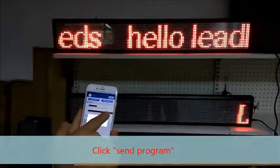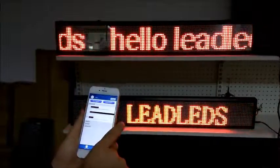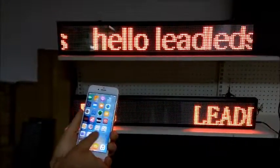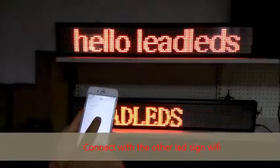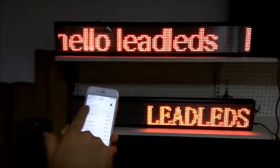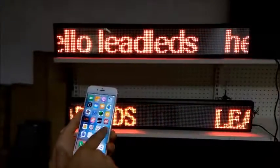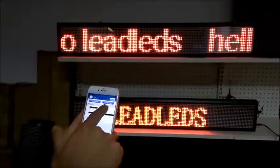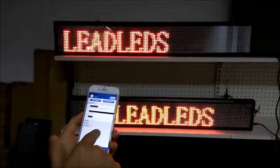Click Send Program. Now it will display on the LED sign. If you have two or more Wi-Fi LED sign boards and want to display the same message on another sign, connect the Wi-Fi LED sign — it shows connected successfully — then click Send. It displays on both Wi-Fi LED signs. Thanks for watching.